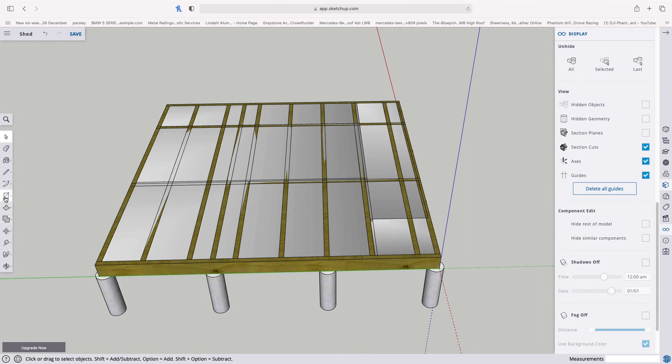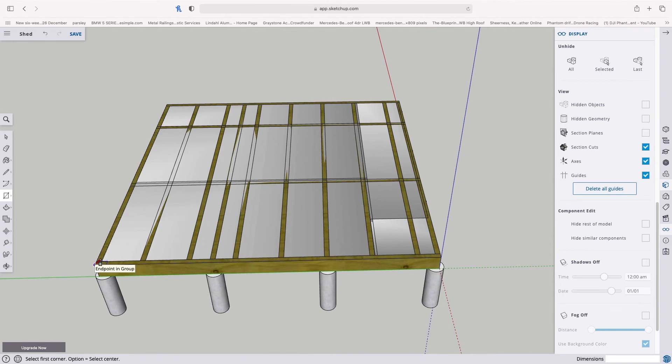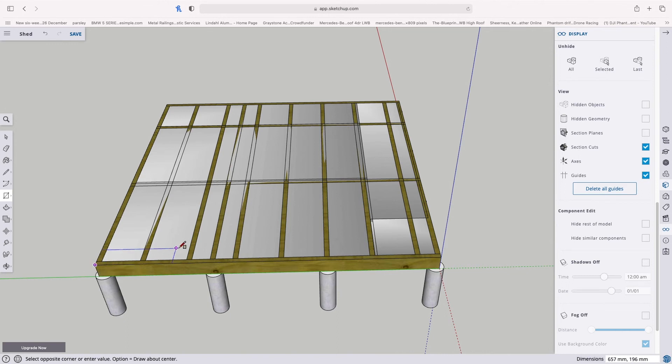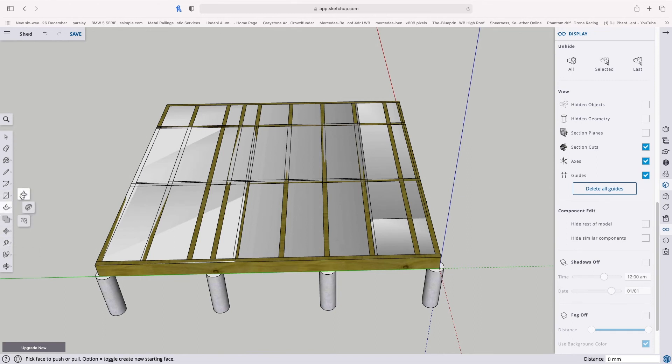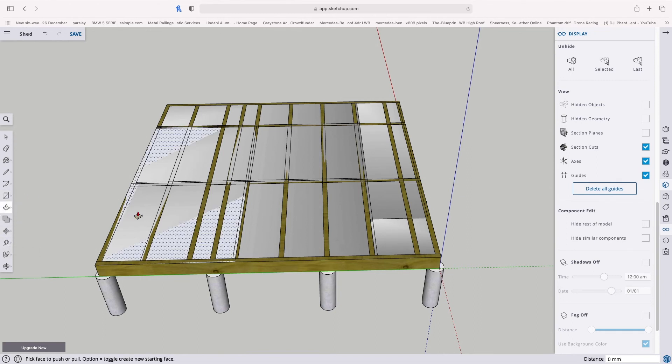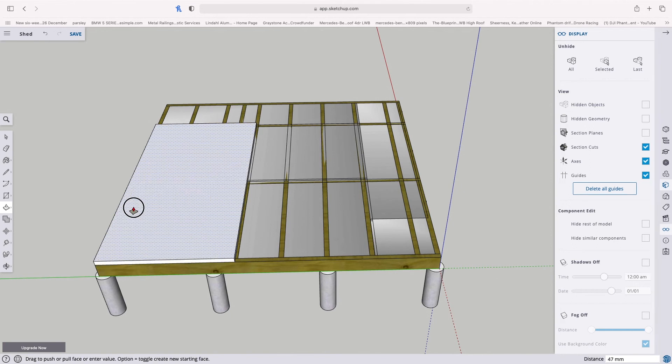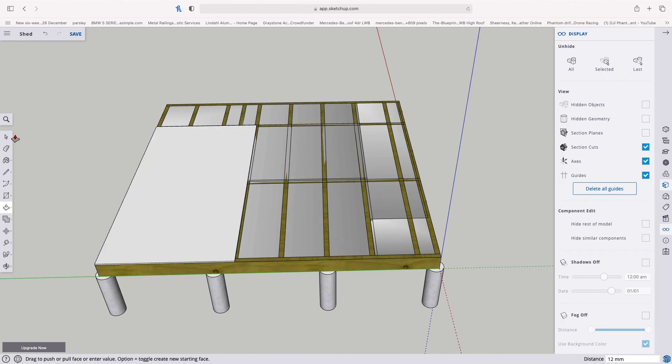So that is the insulation. And now we can basically use the same principle to do the plywood. Again, the plywood is 1.2 by 2.4. So I'm going to do the same thing. I'm going to hold it on this corner and I'm going to drag it out so it's blue. And I'm going to type 1200, 2400. And that gives us that sheet. But this plywood that we're using is 12mm thick. So I'm going to go to the push-pull tool, hover over this section, and just pull it up and type 12. And that gives me that whole sheet ready.